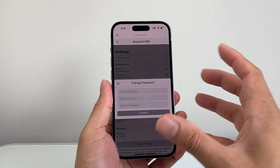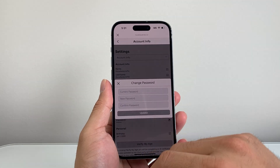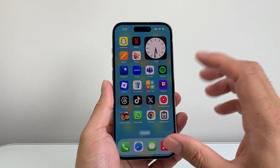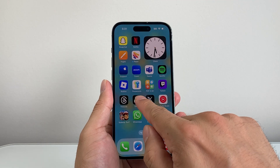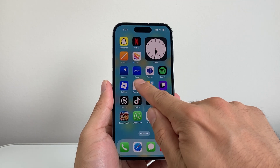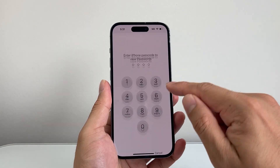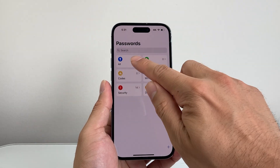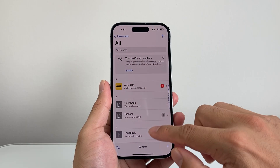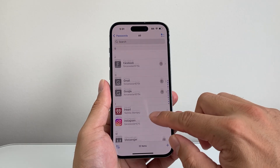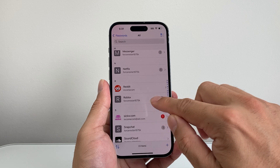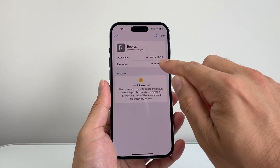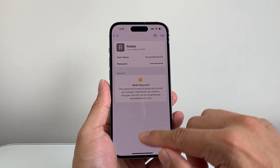Now, if you have forgotten your current password, you may be able to find it. If you have an iPhone, there's an app called Passwords on the latest iOS 18 version where it stores your password if you saved it there. You're going to look for Roblox, and I can see my username — if I tap on it, it'll show me my password.